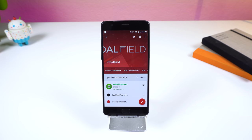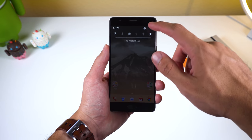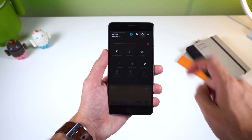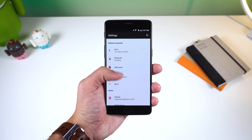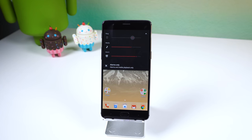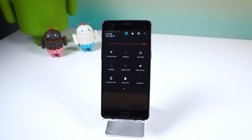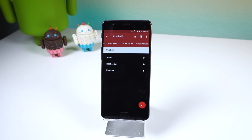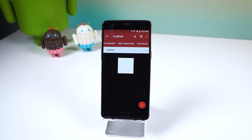Coalfield is next on this list. The best way to describe this theme is bold and detailed. It was originally made for the CyanogenMod theme engine and was so popular that the developer brought it over to Substratum. Pretty much everything in the system UI is themed, including the volume panel, notifications and status bar icons, settings, quick settings, and it even has its own custom sounds, font, and boot animation that really fit in well with this crazy look.